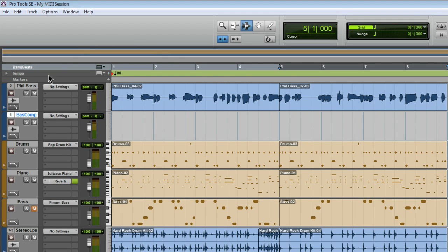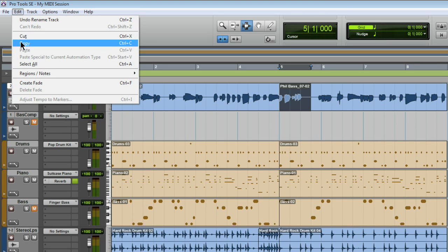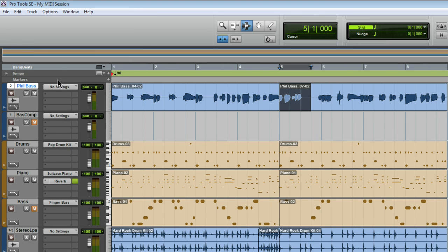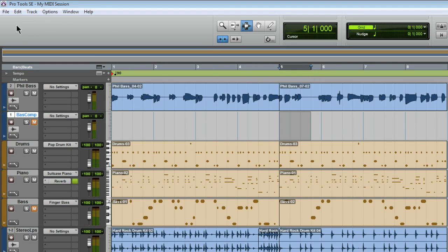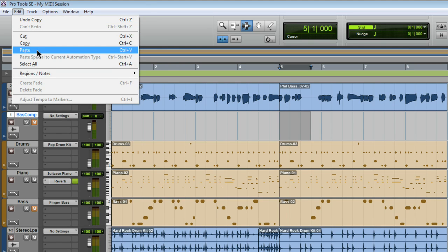— call it Base Comp. And then I'm going to mute the track. With the selector tool, I'm going to make a selection over the bit that I like. Now from the Edit menu, I'm going to choose Copy. That puts it into the computer's clipboard. Now I'll select the base track, which moves the selection as well,